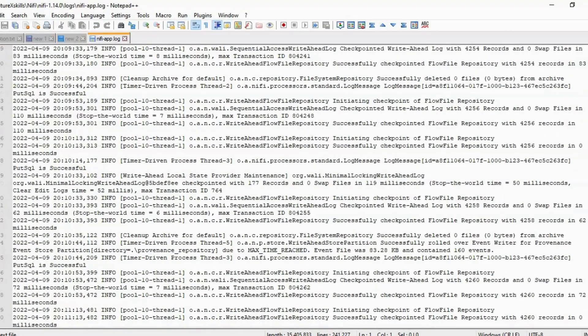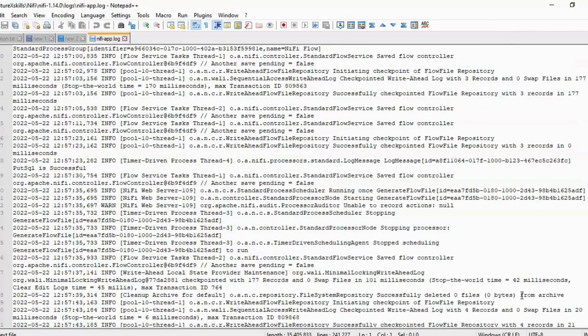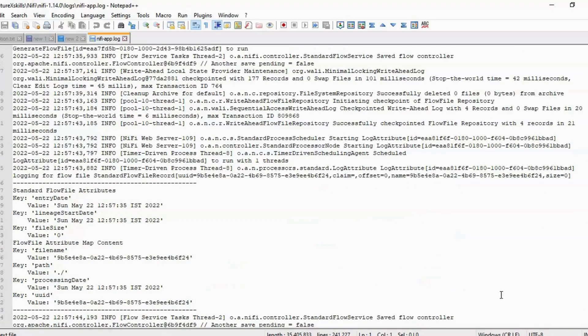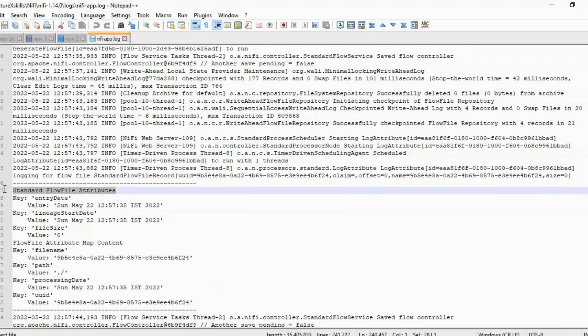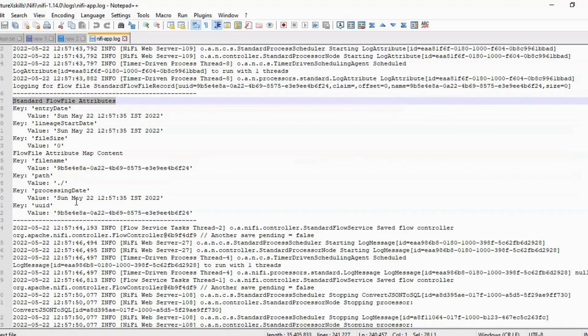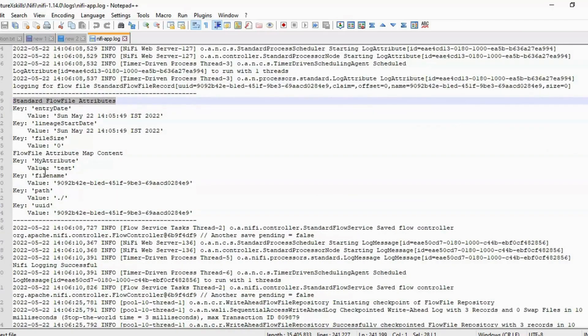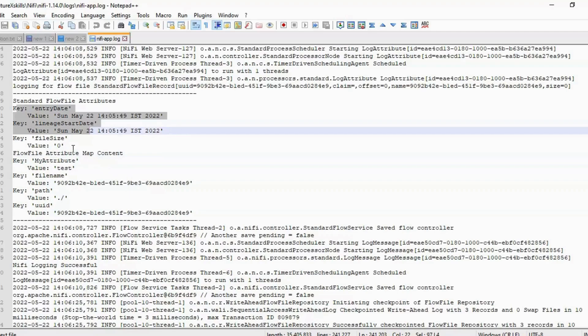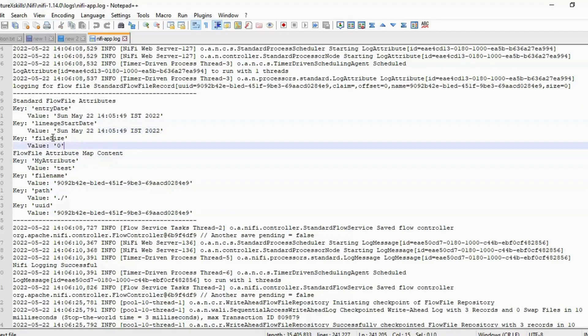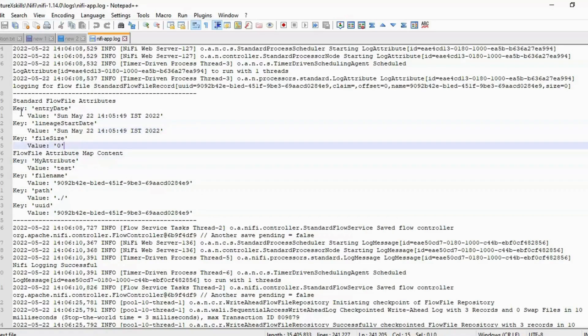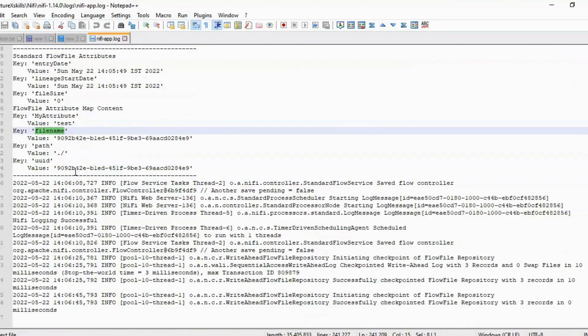Scroll to the bottom of the log file. Here, you'll find the message we logged. These are the attributes logged by the Log Attribute Processor. Here, we can see the attribute that we added in the Generate Flow File Processor. There are also other attributes of the Flow File, such as UUID, file name, etc. After these, we can find our log message.